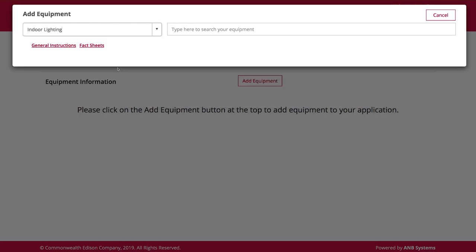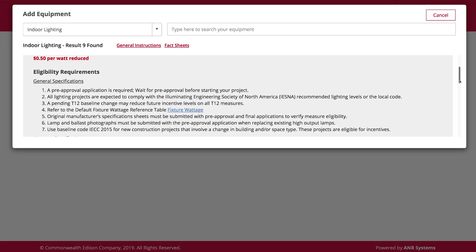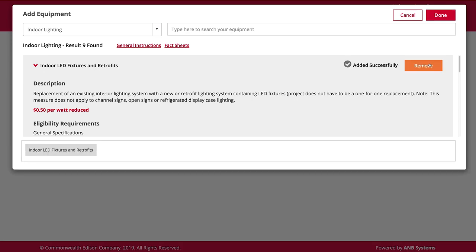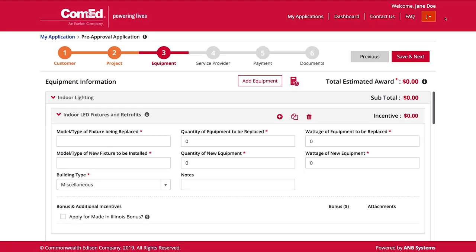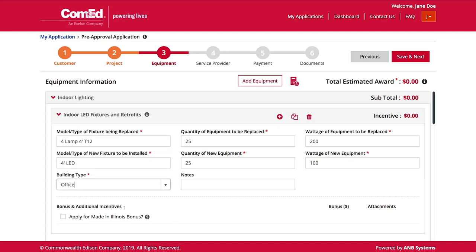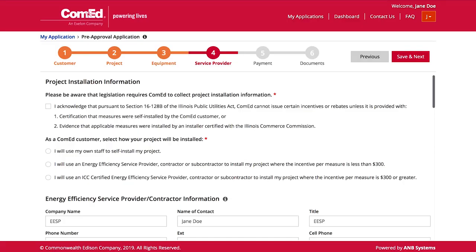On the equipment screen, you can search for the relevant measures for your project. Once you have found the correct measures, you can review the requirements for each measure and select which measures to add to your application. On the next screen, you can enter the details for those measures. Bonuses may be available for certain measures and can be selected on this screen.